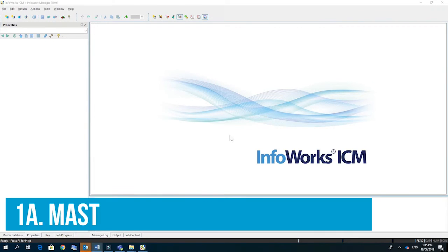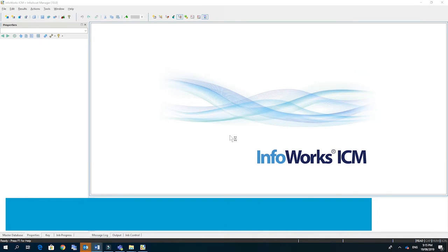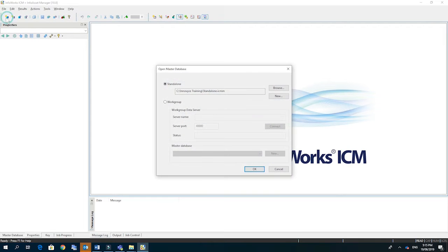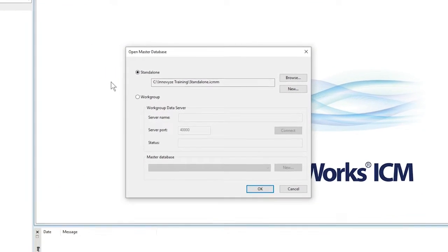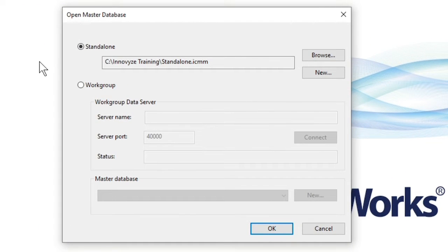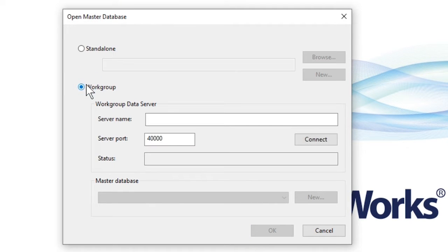To get started we're going to create a new master database. We click on the open create master database icon and you'll see that ICM has two options. The only difference between the two is the standalone can only be used by a single person. The workgroup option however can be used by a team of modelers which means that multiple people can access the same master database at the same time.